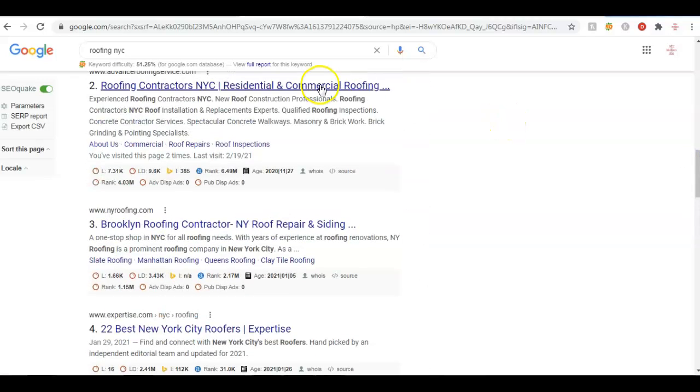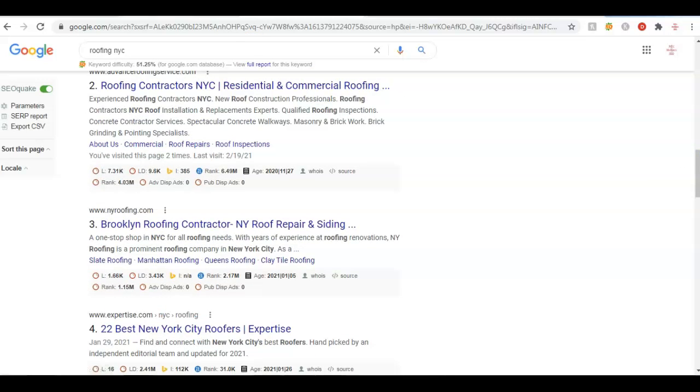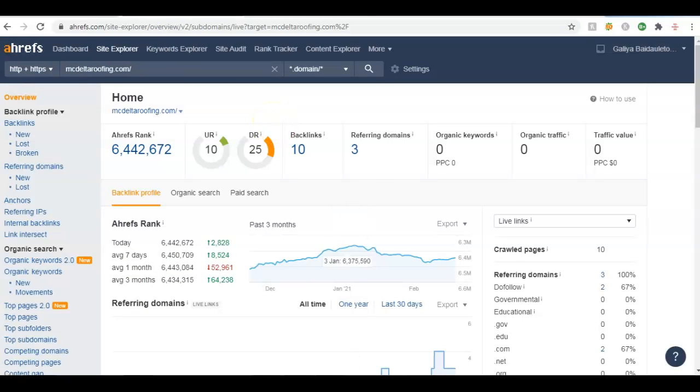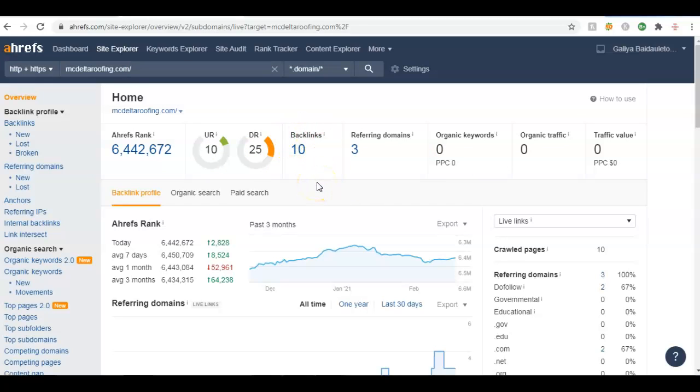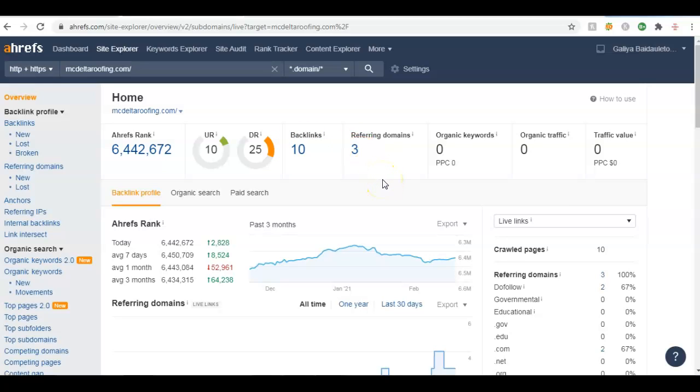The third thing I want to show you is backlinks. Let me take you - I use this software, this website called Ahrefs. It's a monthly paid service. It gives me really valuable information on how to assess any website based on its performance. As you can see, I typed in your website, mcdeltaroofing.com. A backlink is any website out there which is pointing to your website, basically referring that traffic to you as well as legitimizing and giving your website more authority.